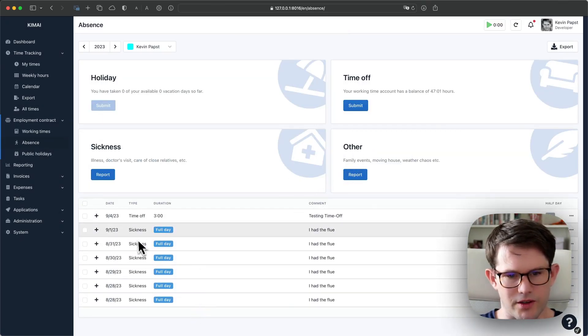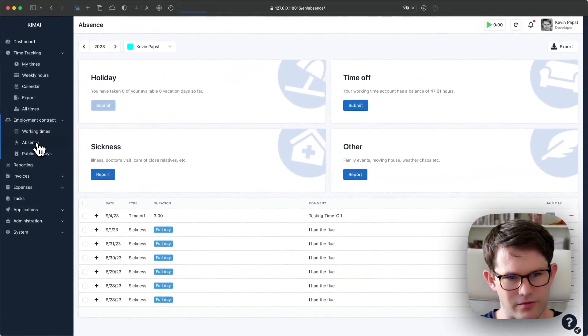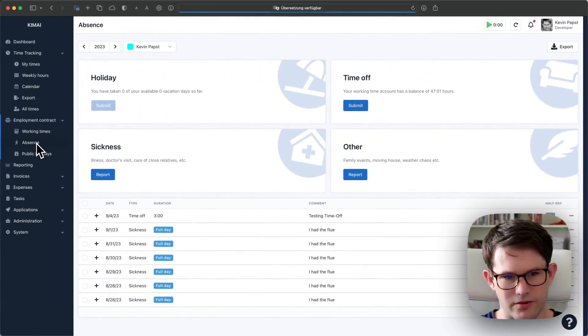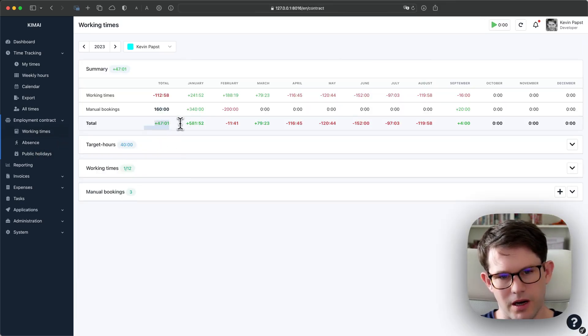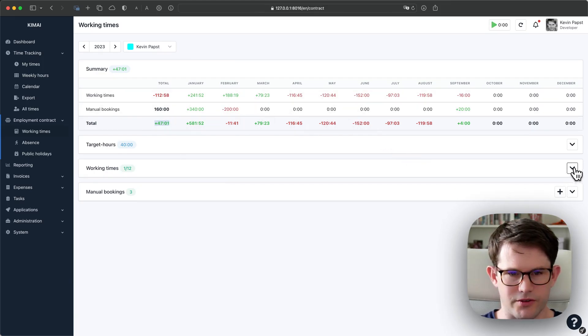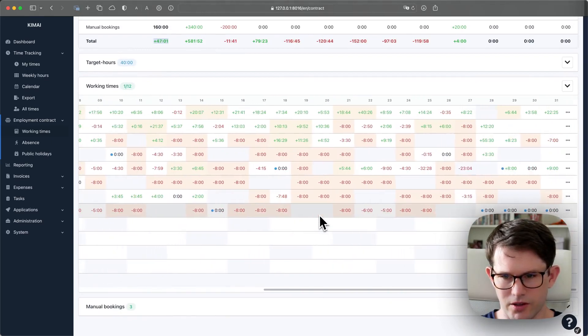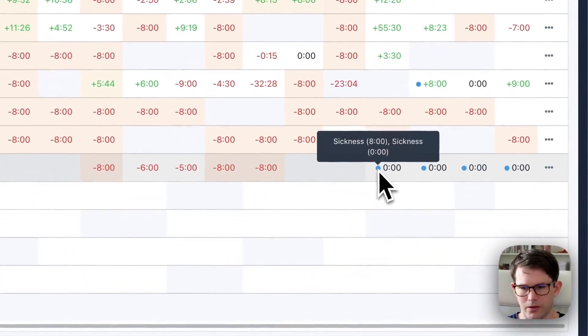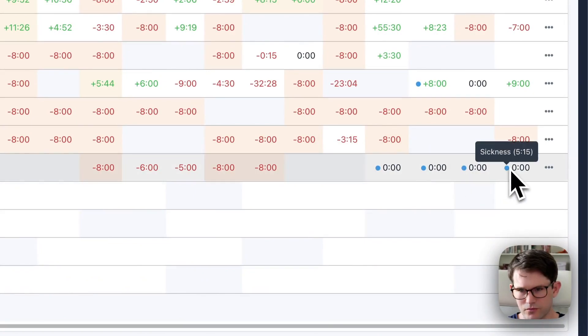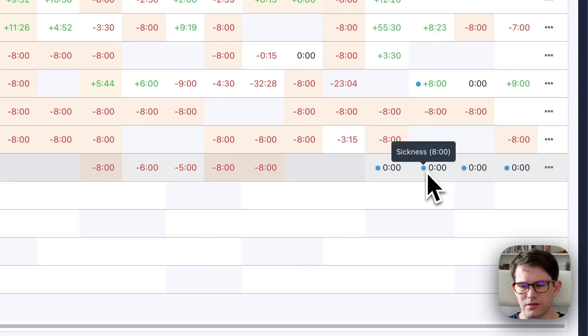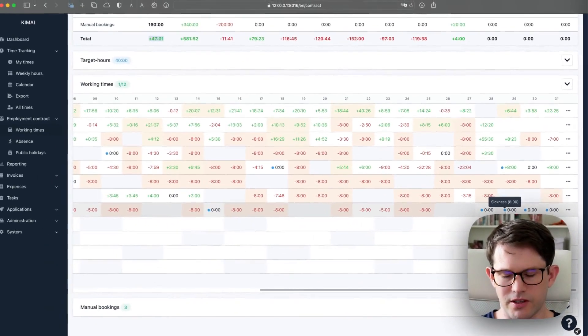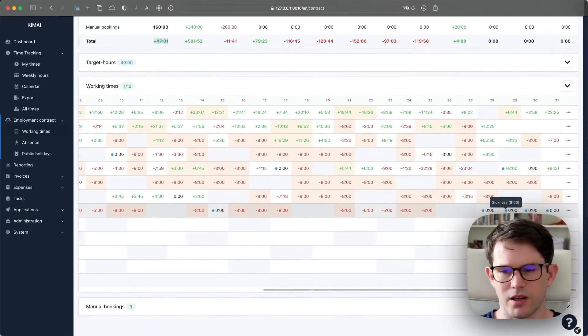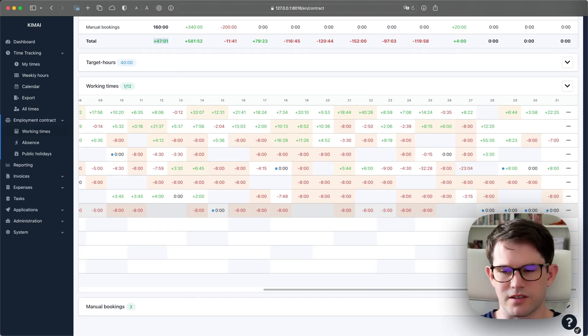You now see that it calculates as full days. And if I go over here for the working time account, my account actually risen or the status of that account. And you see that those days are now even. And you see that Kimai calculates or fills up the day.